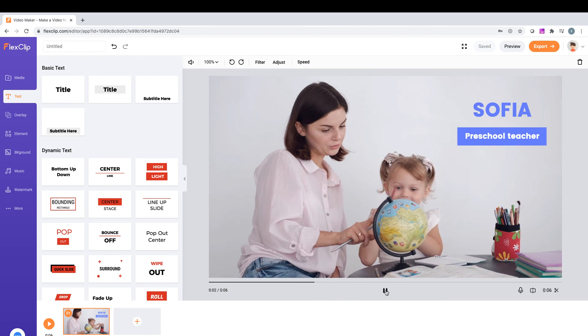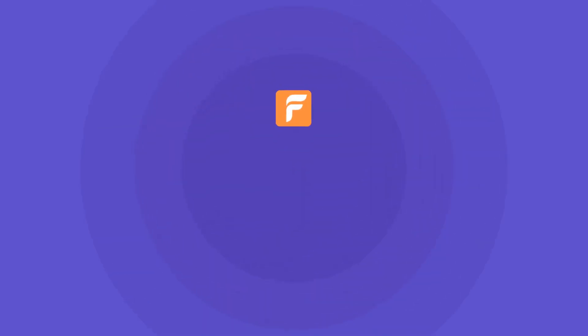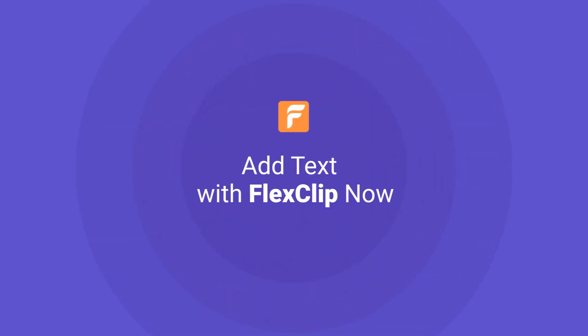That's it! Thank you for watching. Now, it's your turn to add text to your video. See you again next time.